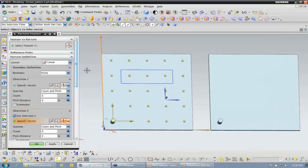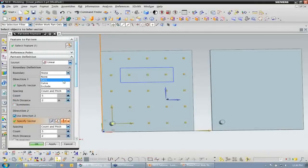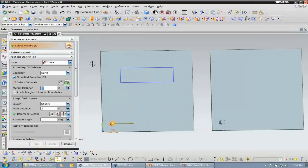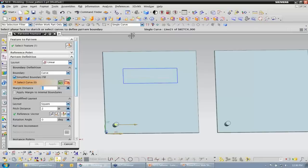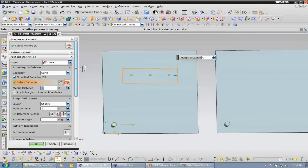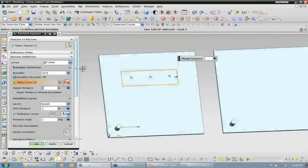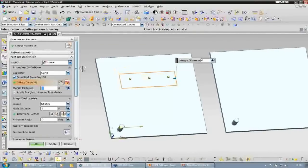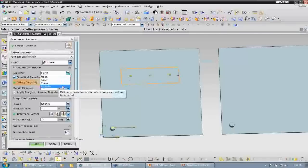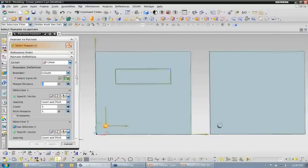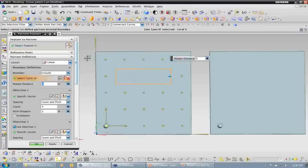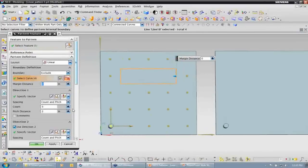Now let's talk about our boundary options. Currently I have the boundary set to none. If I select that and set it to curve boundary, and come down here and select my curves — I want to put connected curves — notice that it's going to create that pattern inside that boundary. We can see the preview of the little yellow blocks there showing us where our instances are going to end up. I can choose it to be exclude. Now if I pick these curves, it's going to create that pattern according to my spacing options and fill that in, excluding the boundary that I chose by those curves.